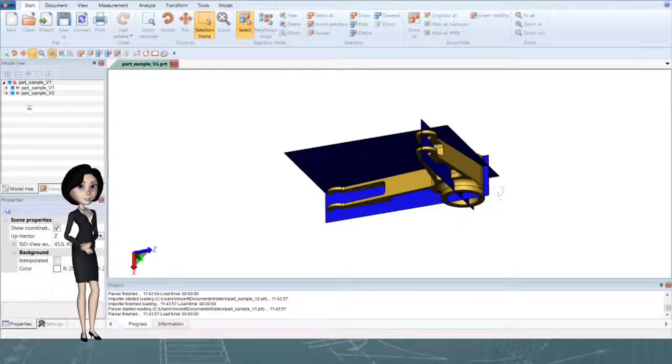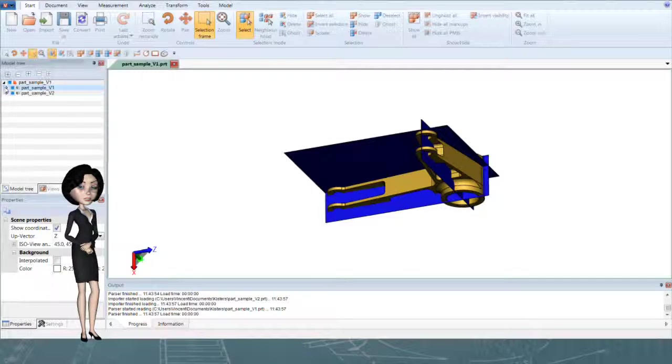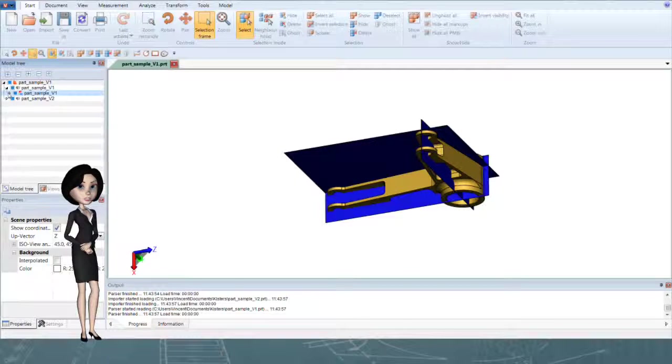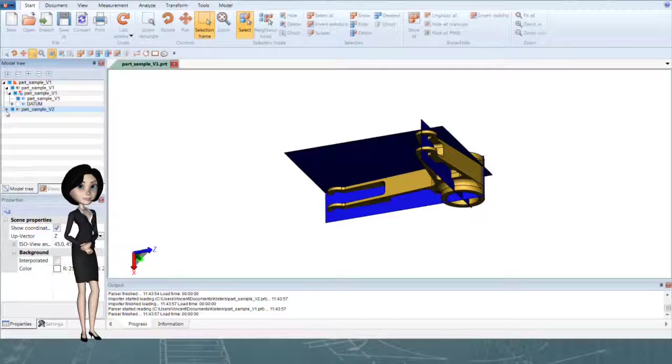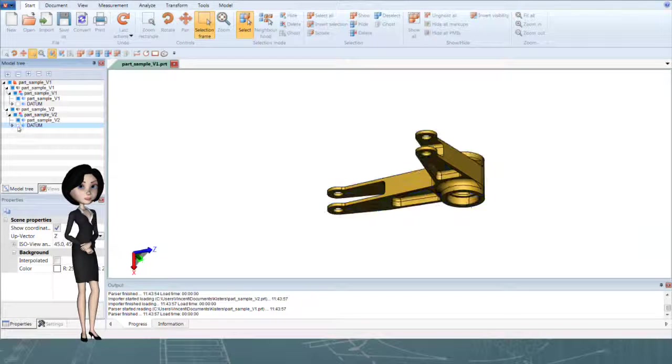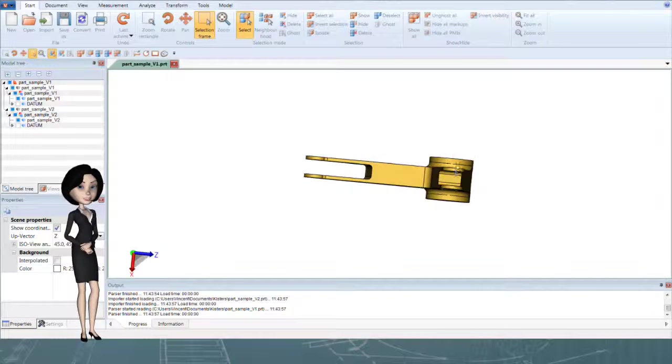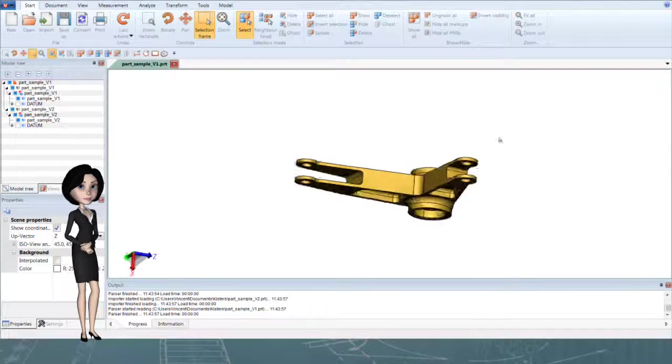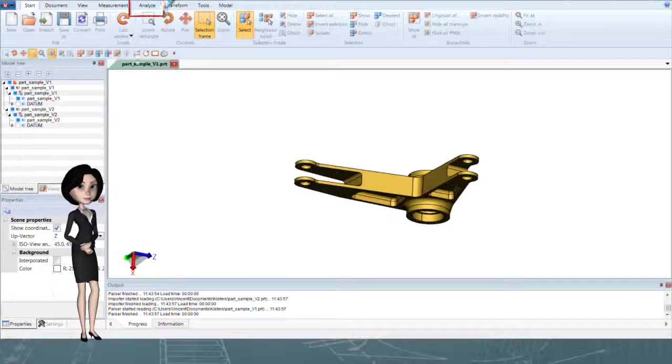We will first compare two native NX parts. You just have to open your two models in the same workspace, using drag and drop for instance.